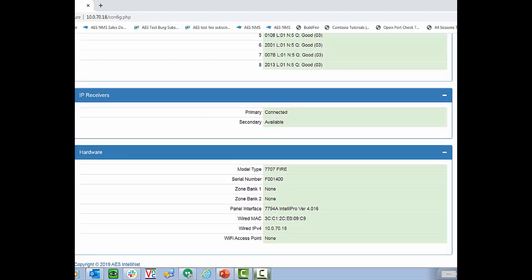And below we have a list of all the hardware. We have our model type, which is a 7707 FIRE, the serial number, if there are any cards in Zone Bank 1 or Zone Bank 2, the panel interface is if we have an IntelliPro installed. And then we have our MAC address, our IP address, and if there's any Wi-Fi access point installed.